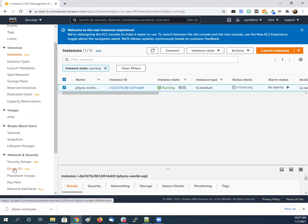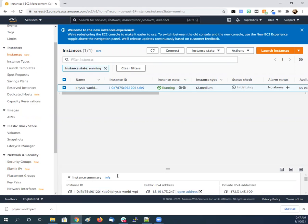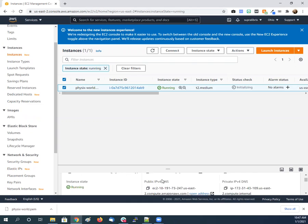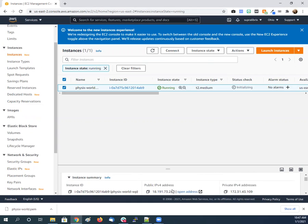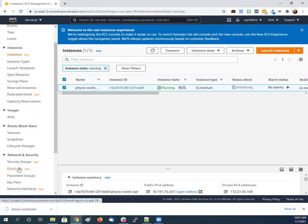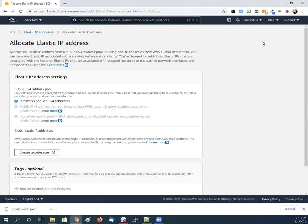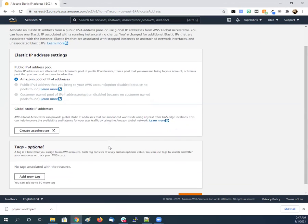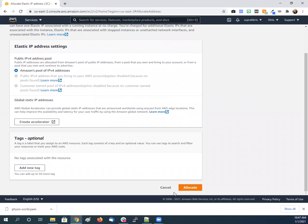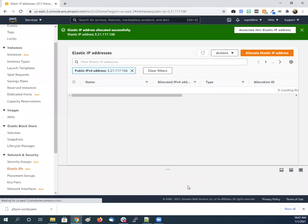And then so what we need to do next is we need to go to Elastic IPs. It has like a public IP already, but in order to get the HTTPS on it, the security, the SSL, you got to do an Elastic IP or a load balancer. And Elastic IP is just free and cheap for now and that's all we need for now, so that's what we're going to do.